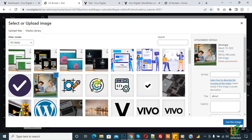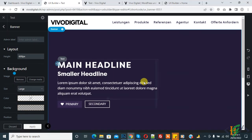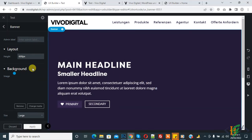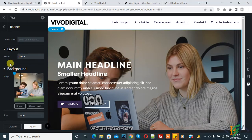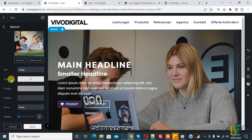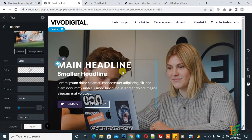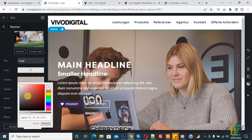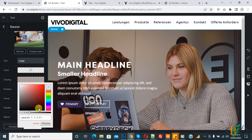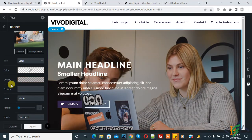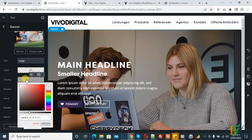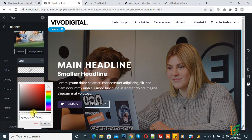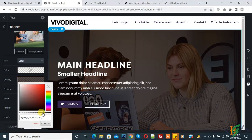You can select an image according to your requirement — you see the image is added. You can select size and color. Now you see 'Overlay' — the text may not be clearly visible, so you can add an overlay color. Then adjust the opacity — you can increase or decrease it. The text becomes more clear when you increase the overlay opacity.